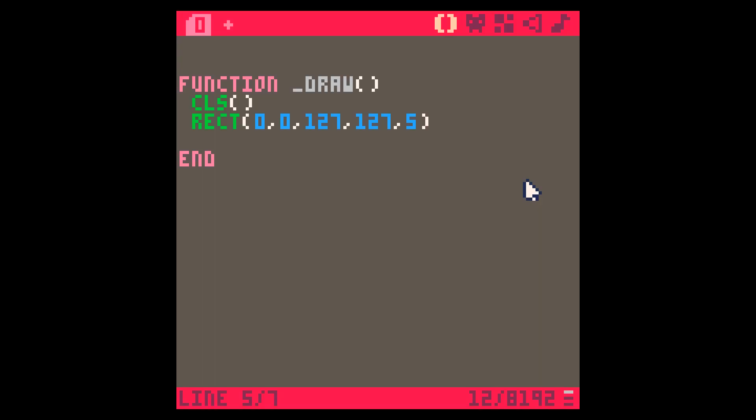If I press the escape key to exit the code editor I can now run our program. We can see the program's running and we've got the gray border around the screen. We can press escape to exit the program and escape to go back to the code editor.